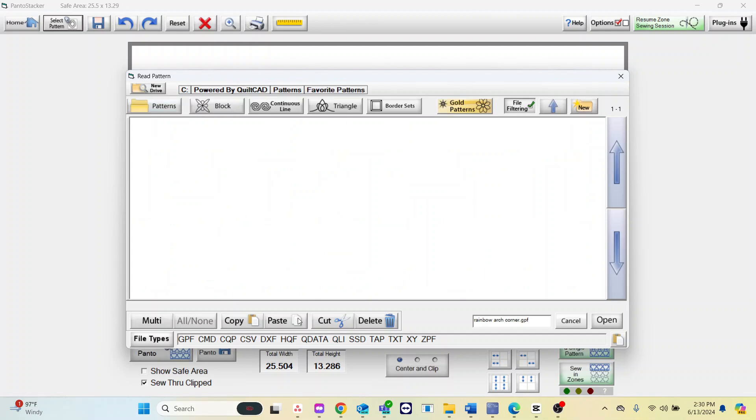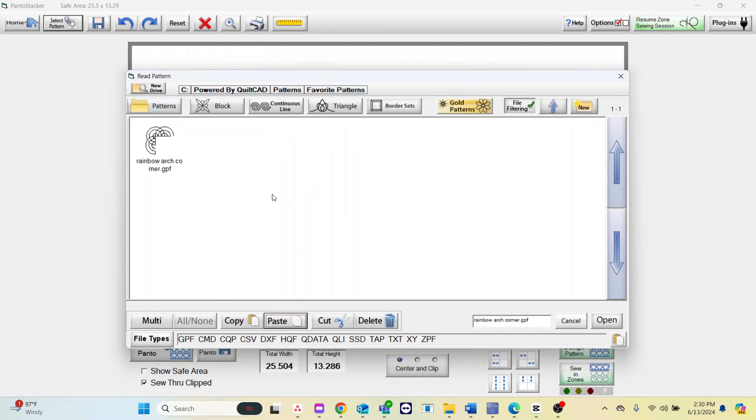Now let's see how to move multiple patterns at once. Select multi in the bottom left-hand corner. Once you have that selected you can select more than one pattern.